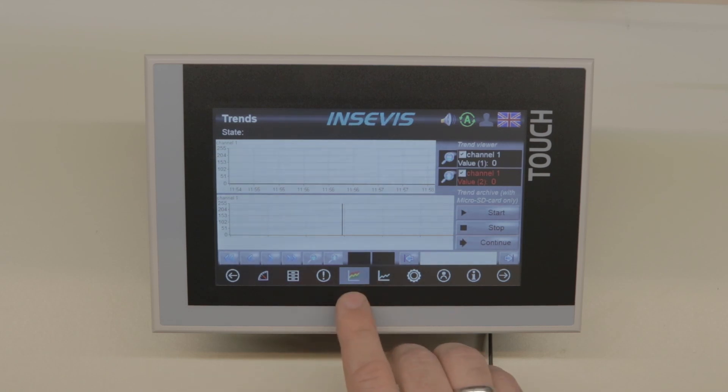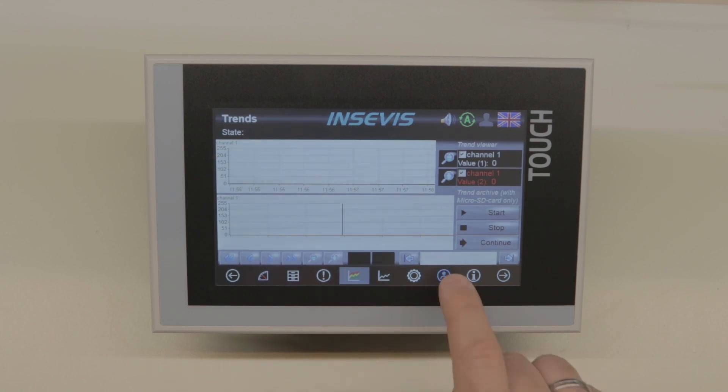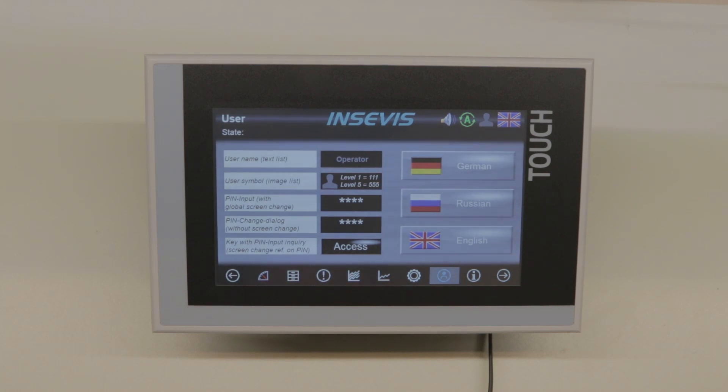On top of that you've got a user management and also a VNC server and lots of other bits and pieces in there.